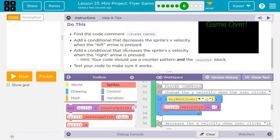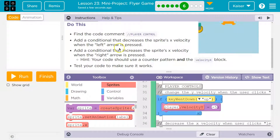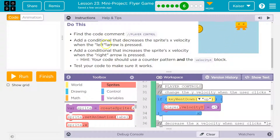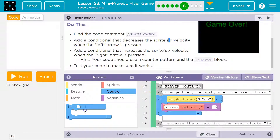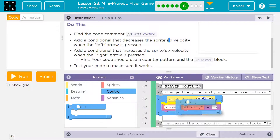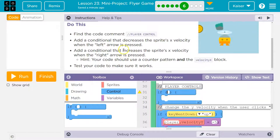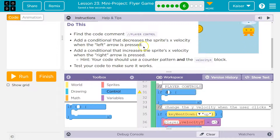If the day is Tuesday, I eat breakfast. That's a terrible example — I eat breakfast every day — but a condition, an 'if', is the conditional. Add a condition that decreases the sprite's x velocity. So for player controls, I know I need an 'if' because it's a conditional. What am I checking? The x velocity when the left arrow is pressed — if the left arrow is pressed, then I need to do something.